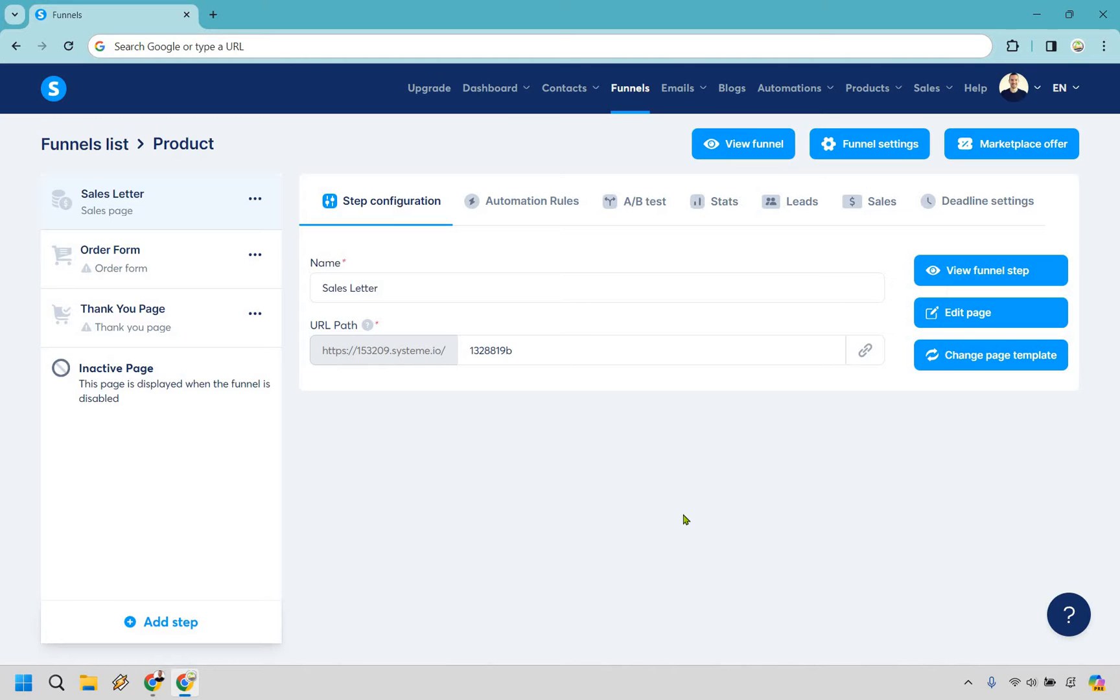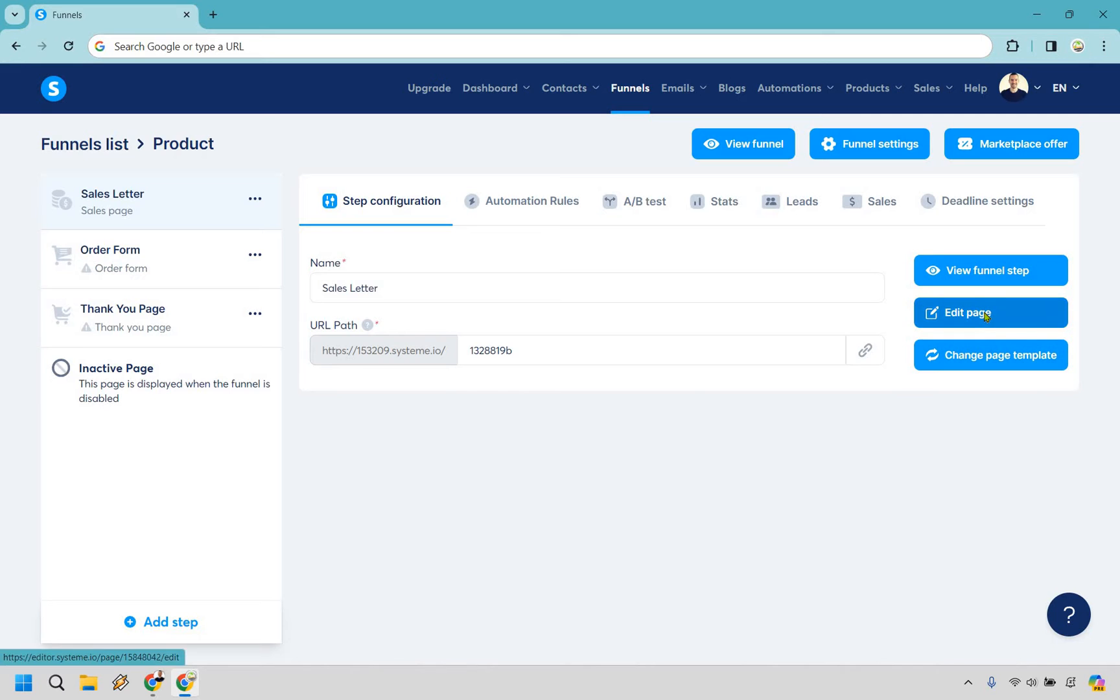So here is a random sales letter that I just created and put together and I'm going to show you how to add that countdown timer onto it. Let's hover over the specific landing page that we want to be on. So it's a sales letter here and go to edit page.